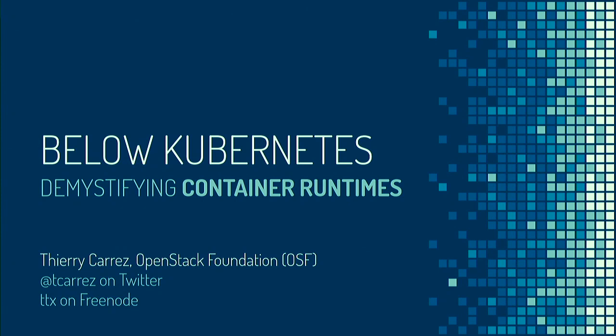Next up we've got Thierry who's going to be talking to us about Kubernetes, demystifying the container runtimes.